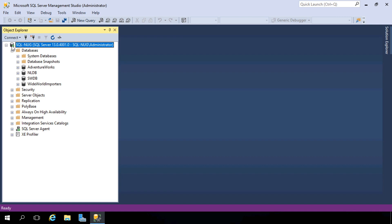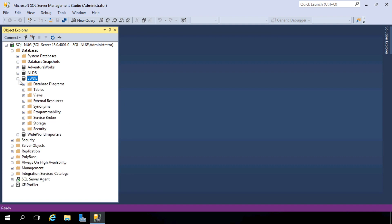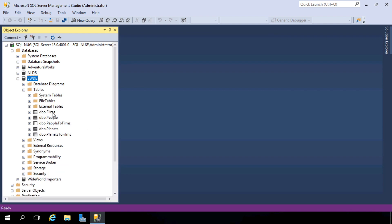Notice here that we have a connection to this database server, and on it we have four databases — a couple of Microsoft sample databases and a couple of user-defined databases that I created. Let's take a look at this one right here, SWDB. This is a Star Wars database containing all kinds of data from the Star Wars universe. If we expand the database, we have a bunch of directories or nodes under here, and if we expand tables, this is where the data is actually stored. For example, here we have this Films table.